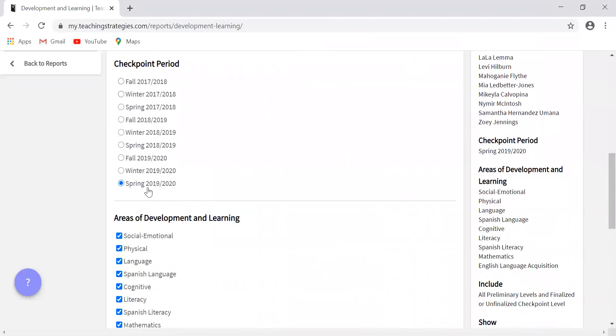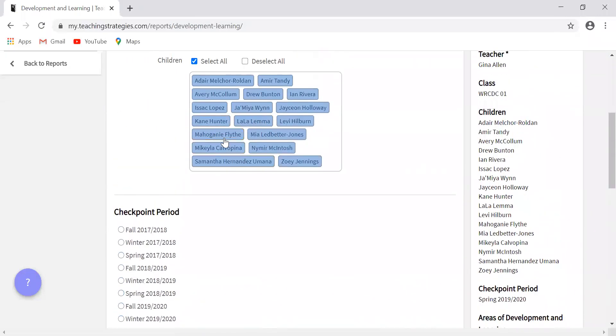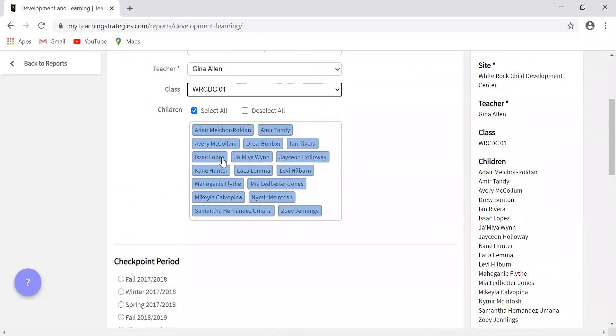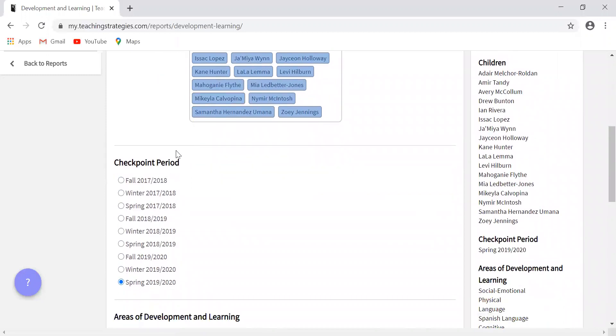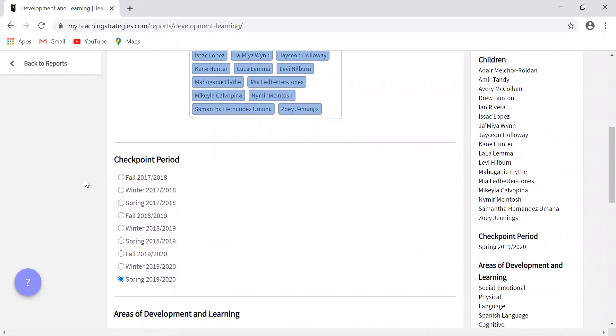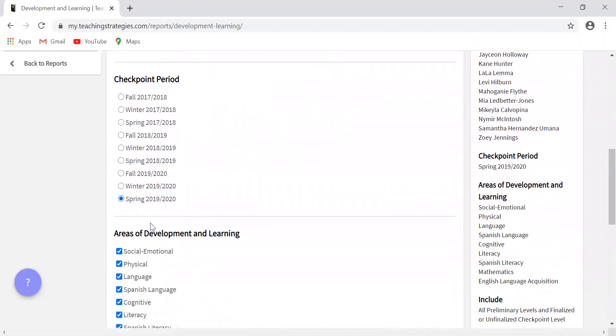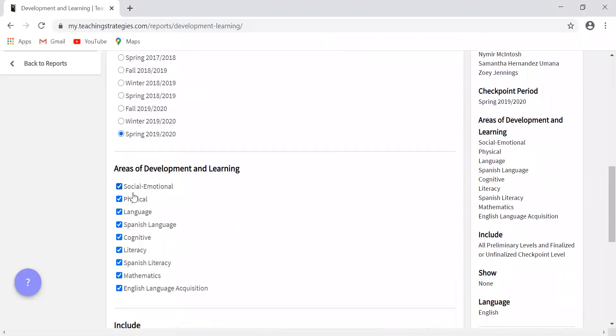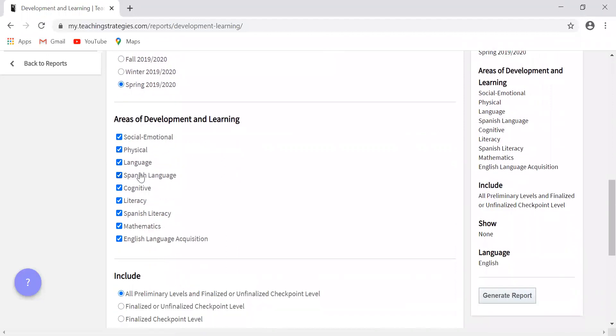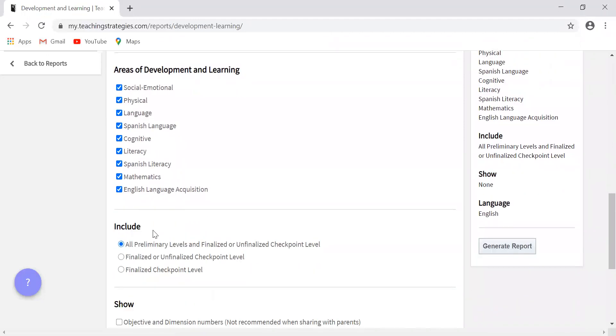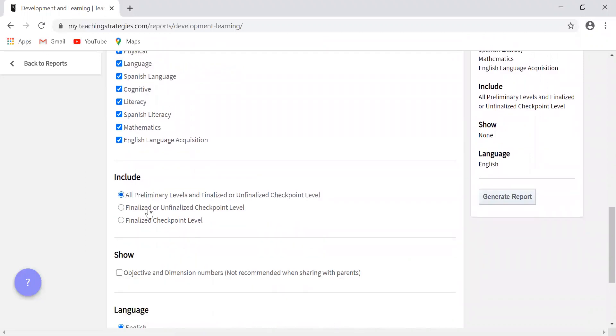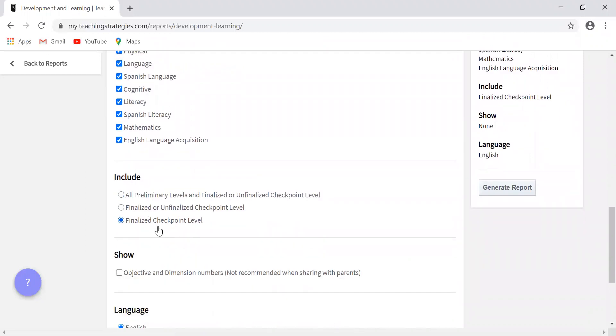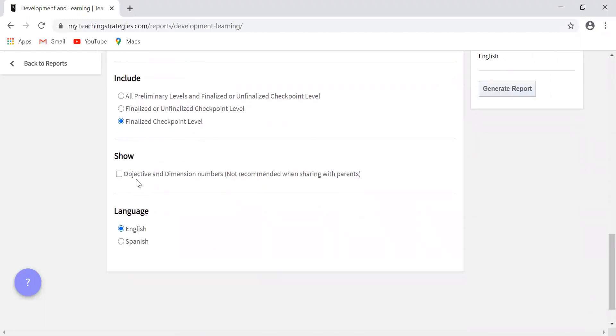And again, you're going to want to make sure you either select all the children or the one specific child you're looking for. Making sure you're selecting the correct checkpoint period, you can select all of these, you can select one or two. Again, I mentioned the distinction what this includes earlier. And this is up to you on how you want to present this if you're sharing it with families.